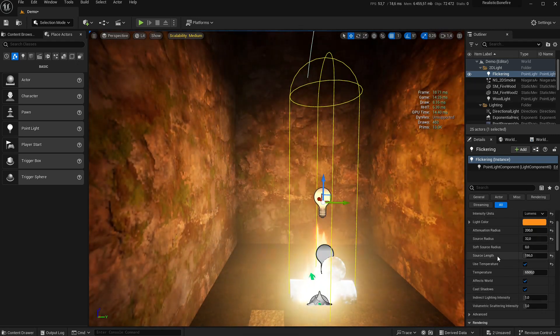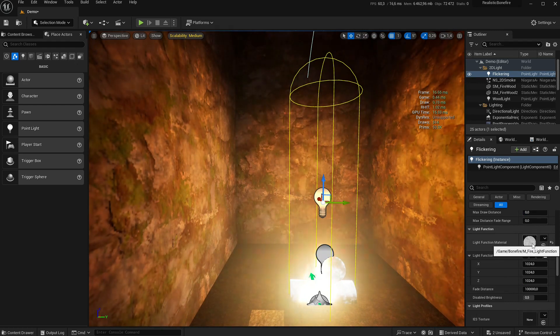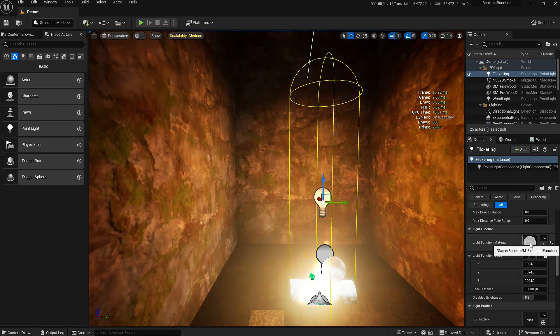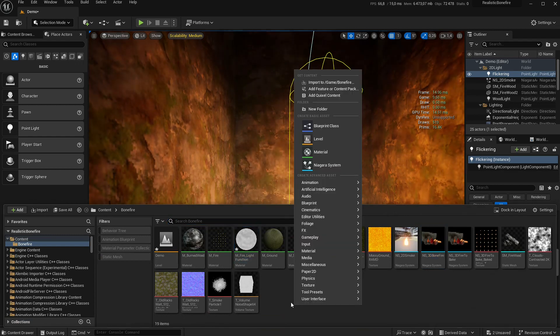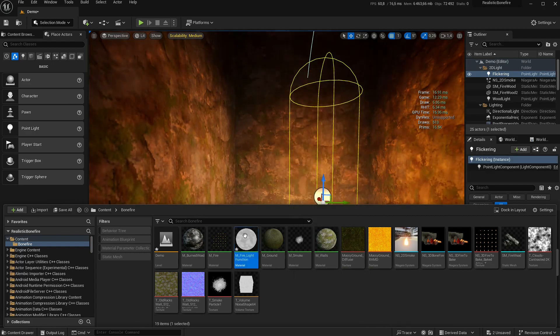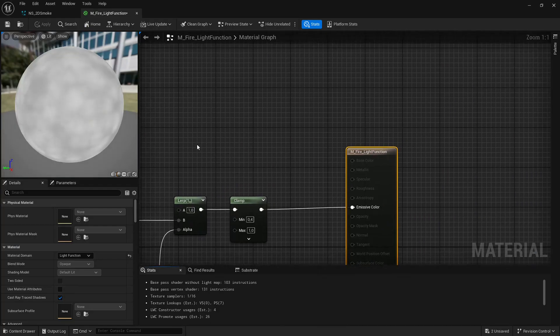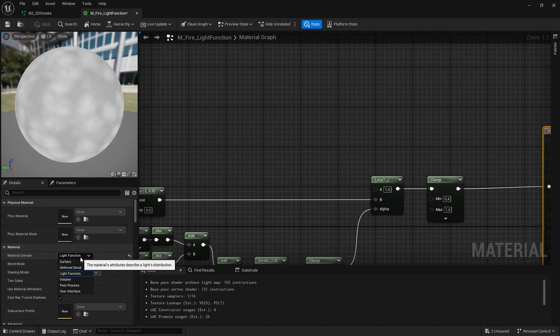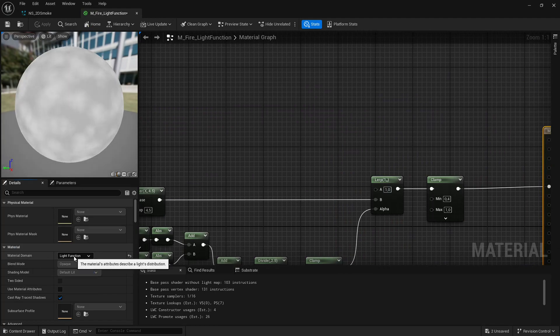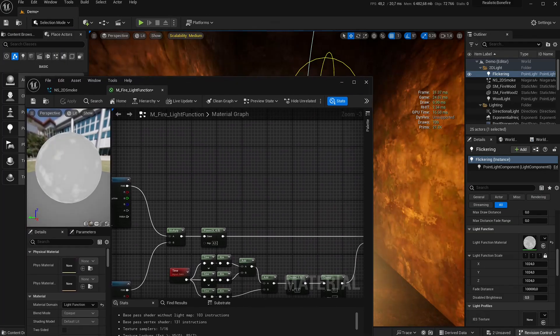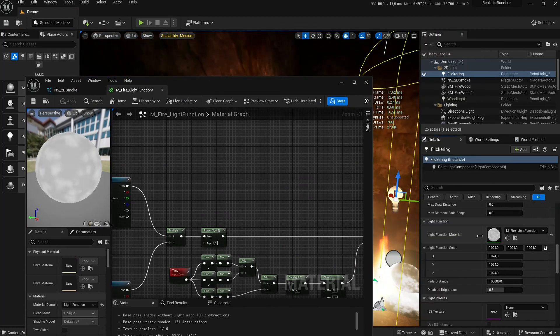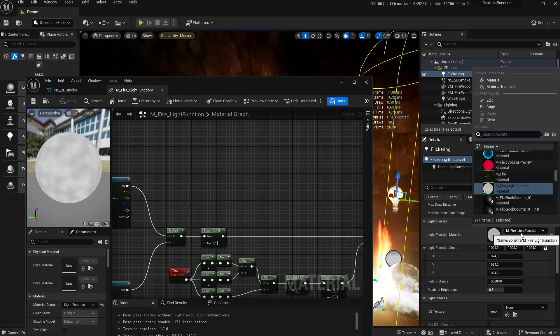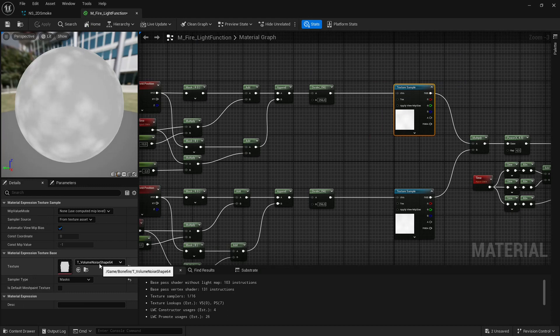You need to create a good old light function. So here you create a material, a simple material. Then inside this material you select light function here. The domain is light function. You attribute it to your light. You can use the volume noise that is inside the engine.